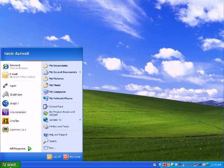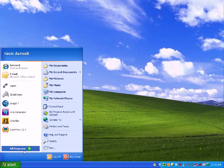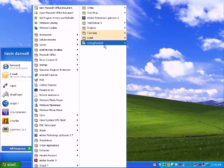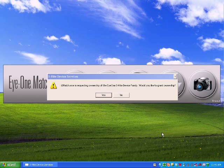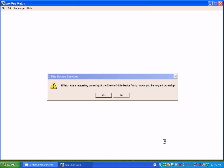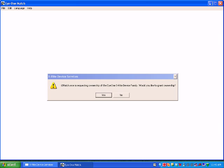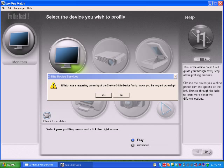At this point, I'm going to open up the software, the application. Remember, the i1 products use i1 match 3 as their software to generate profiles. This x-ray device services window says that i1 match is requesting ownership of the i1 device. Select yes.